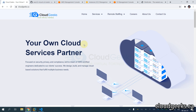Bismillahirrahmanirrahim, assalamu alaikum. My name is Mohammad Asim, I am working as a DevOps engineer. In this video I am going to show you how you can mount an S3 bucket, and this time we are going to use the access keys and secret access key.